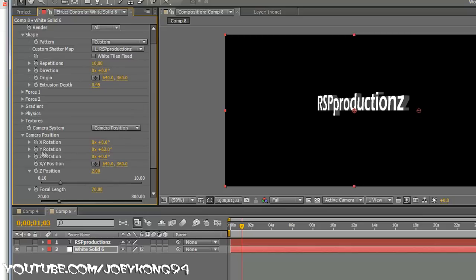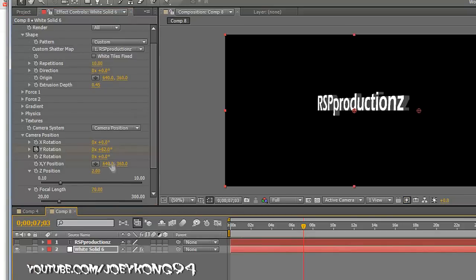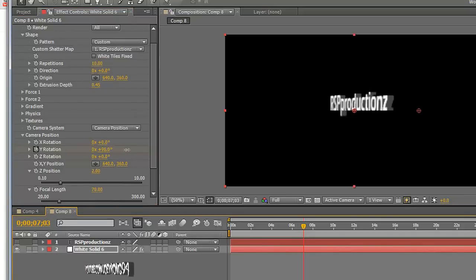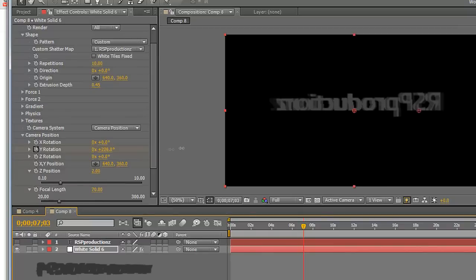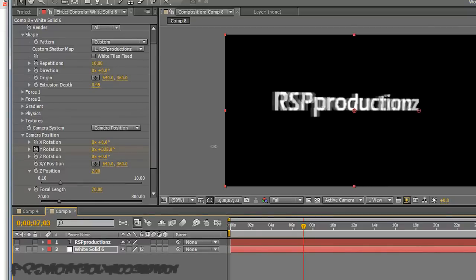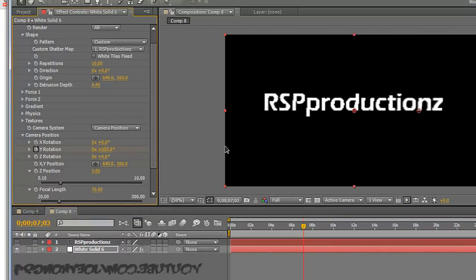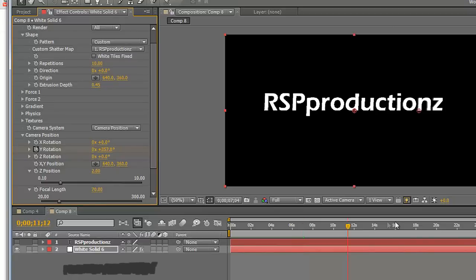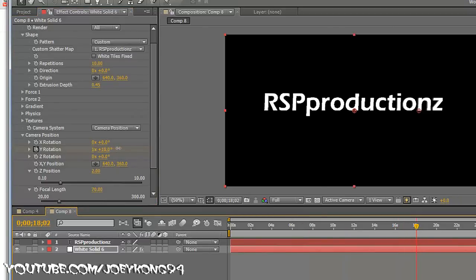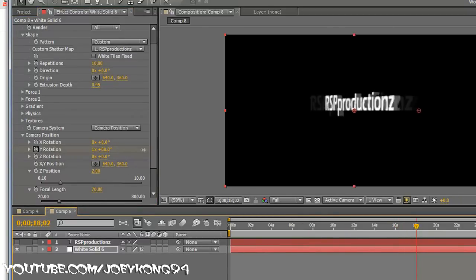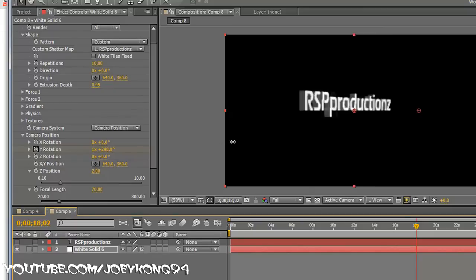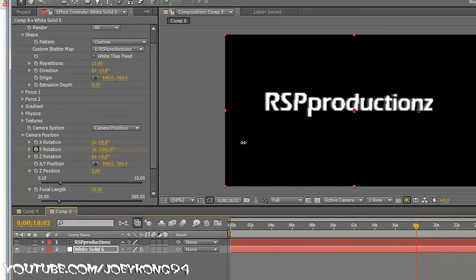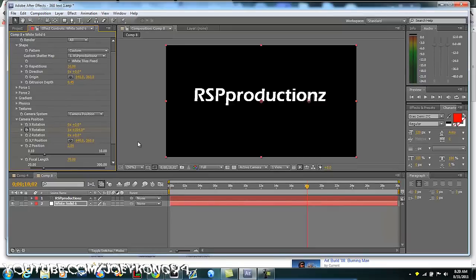Then you're gonna click this little stopwatch, then drag it out to about 6, 8 seconds, and right here just spin it all the way around. Then you're gonna drag it out to about 18 seconds and do it again, just spin it all the way around again. Okay, so once you do that, that part's good.